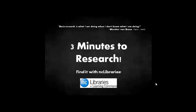Hi, and welcome to the NC Libraries 3 Minutes to Research Tutorial. This tutorial will show you a quick way to get started with your research assignment by using the Find It with NC Libraries box from the Niagara College Library website.